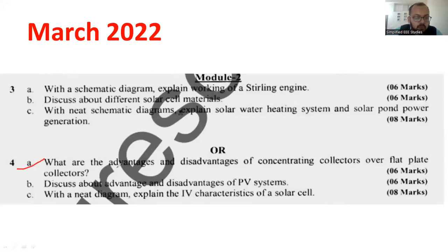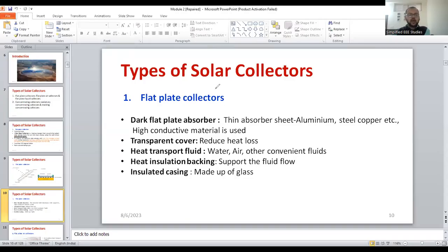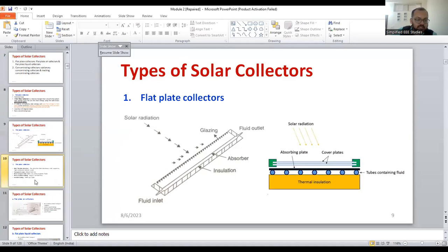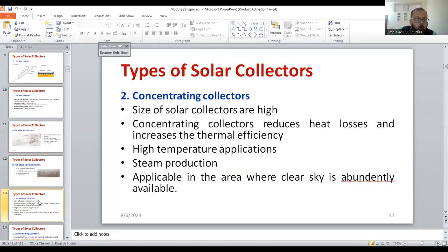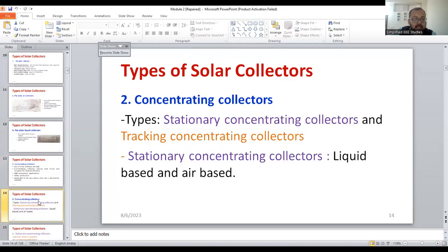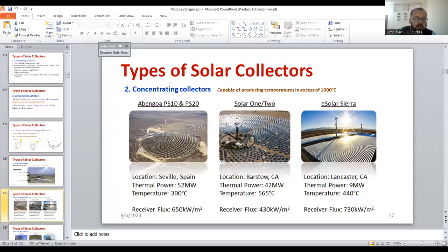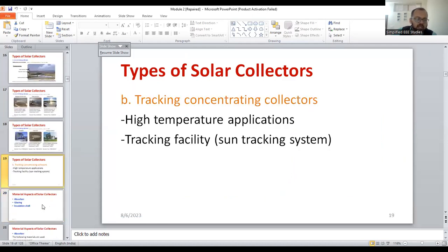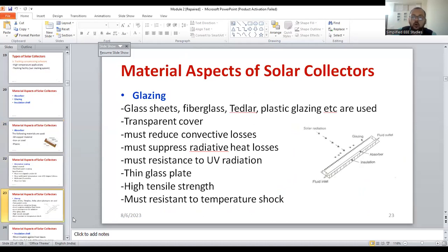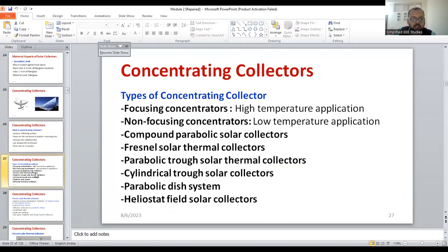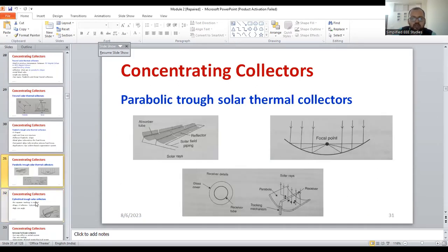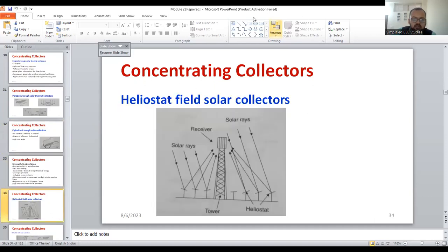Now, question number 4: what are the advantages and disadvantages of concentrating collectors over flat collectors? That is very important. You can see that the flat plate collector is suitable for low temperature applications, whereas the concentrating type is suitable for high temperature applications - that is a major difference. Similarly, you can compare with cost effectiveness, then areas of application, and based on the working fluid. Kindly go through these slides. Based on temperature, working fluid, and cost, all the parameters have to be compared. So you can make a comparative analysis - that is what you are expected to write in the examination.